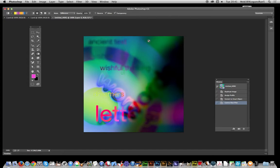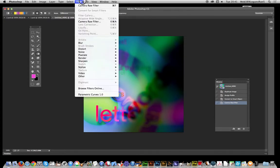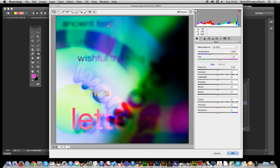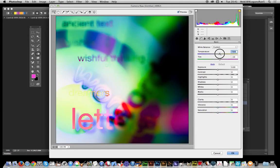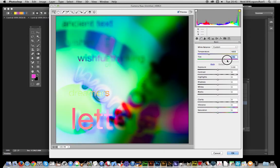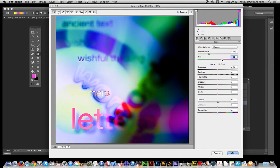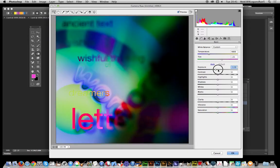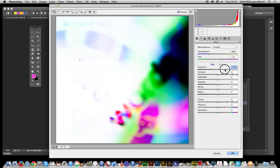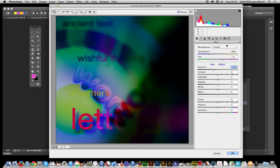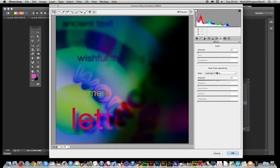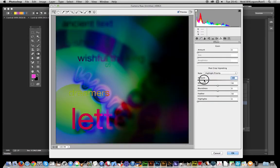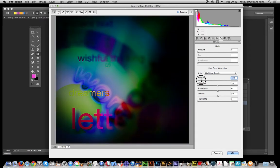Of course once you've actually done this, you can still go back into the Camera Raw filter afterwards. You don't have to stop there. If you want to you can quickly go back and modify using the various settings here like the temperature, tint, go back the other way, exposure, as well as add grains, vignettes, darken it there. Click OK.